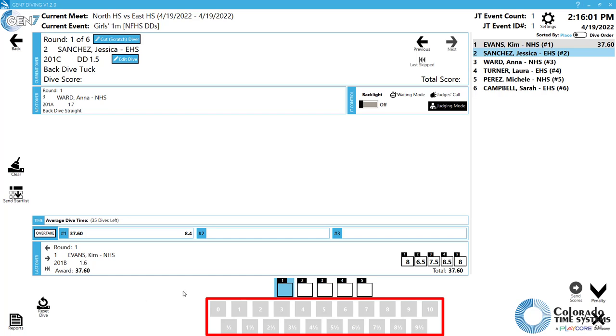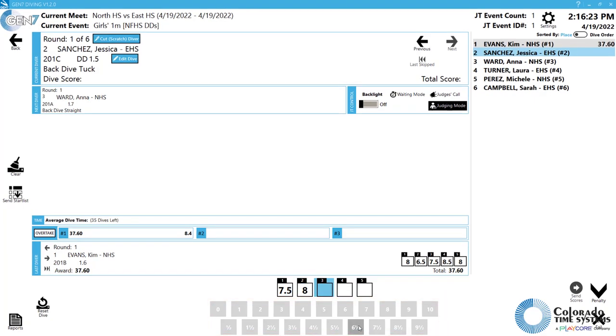Simply click on the judge number to highlight it. Then click the corresponding awards from the judges' scorecard to enter and save the award.